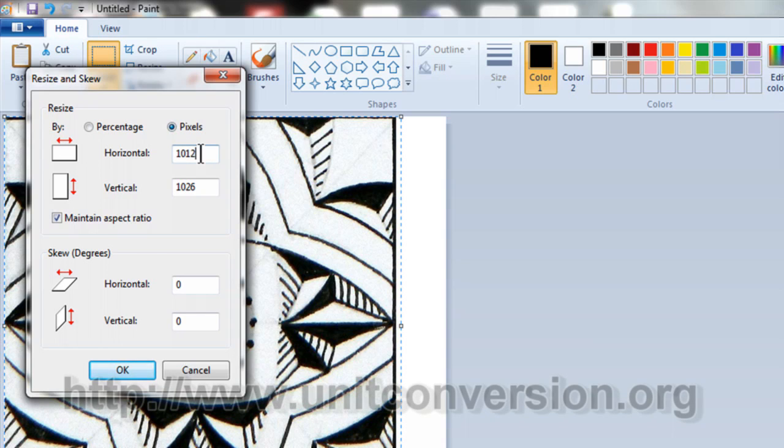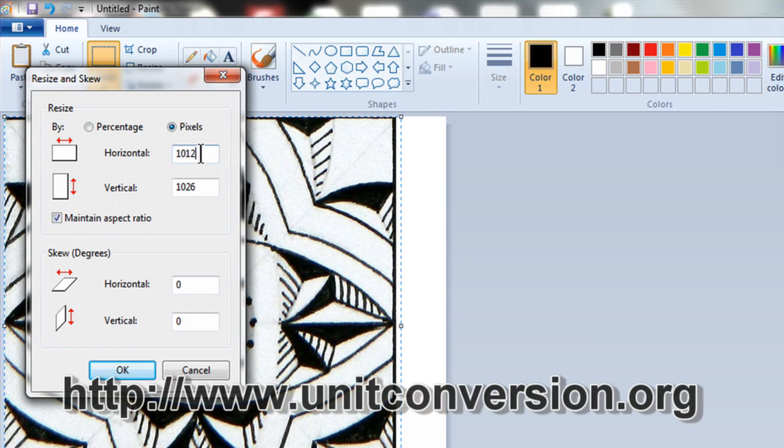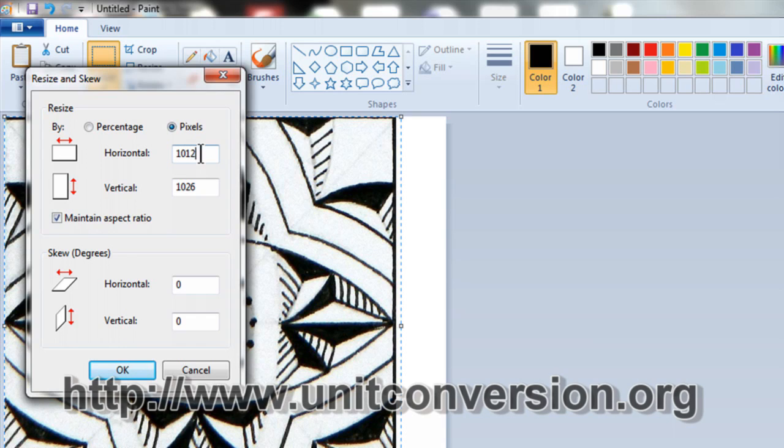The Paint program resizes everything in pixels. To change pixels into inches, I suggest you go to this website, unitconversion.org, and there you can find a link to a page that will convert pixels into inches. I use this webpage all the time. It's really handy.